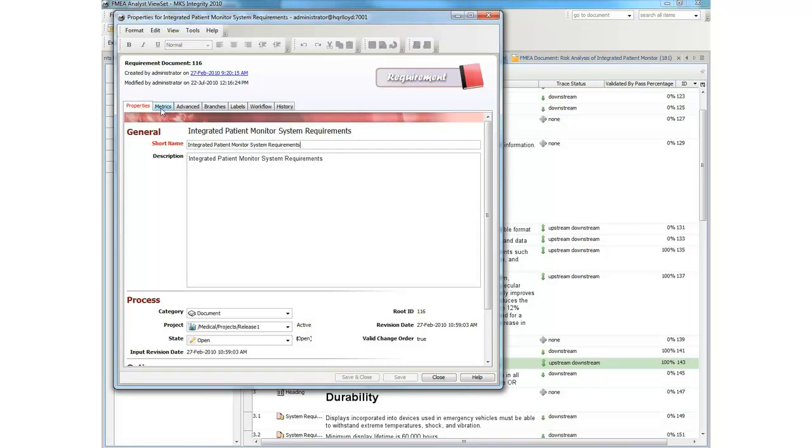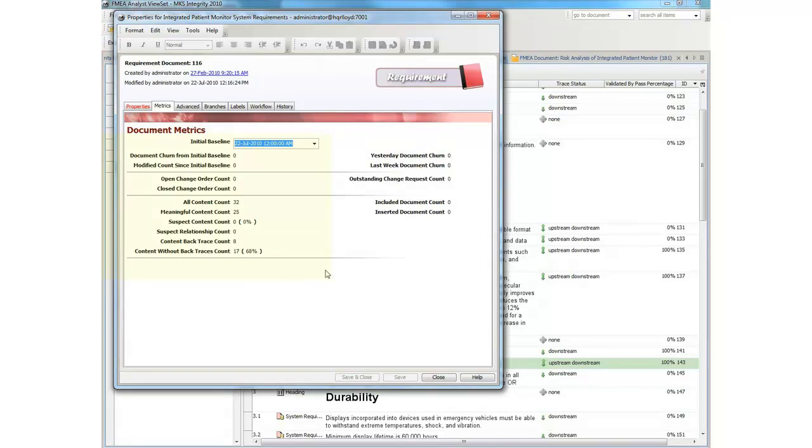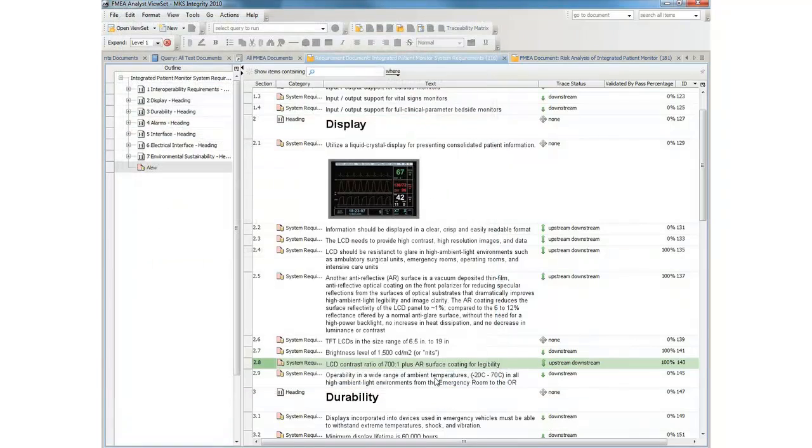You can track meaningful metrics for each document, and you can also see flags on any suspect relationships where changes occurred to a related asset. You can also see relevant metrics on trace relationships from this document to other documents.